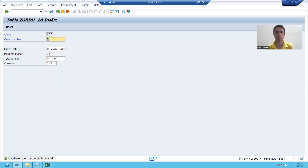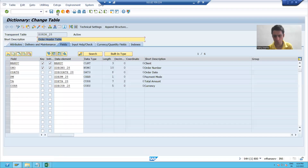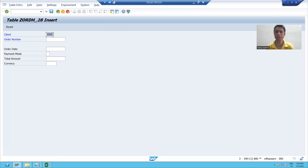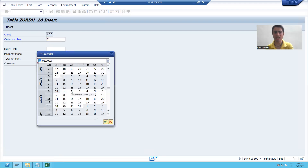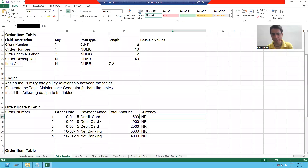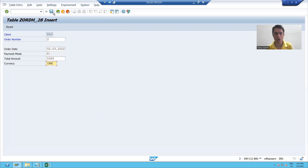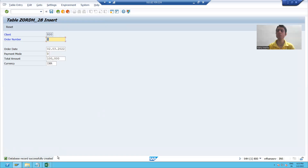Now I will put one more record. I will go to the back button, then Utilities, Table Contents, Create Entries. Client number 800 is automatically there. Order number 2. I will pass the order date. Payment mode I will choose debit card. Total amount is 1000 and currency is INR. I will click the save button. Database records successfully created.